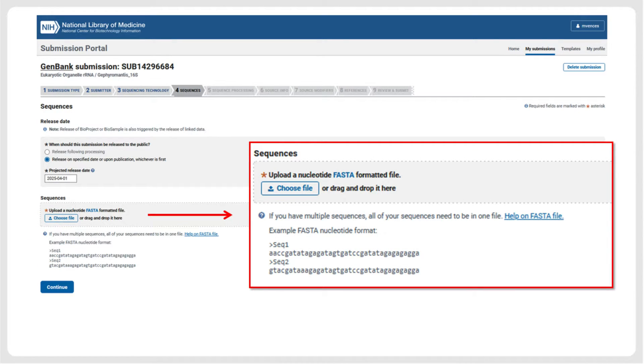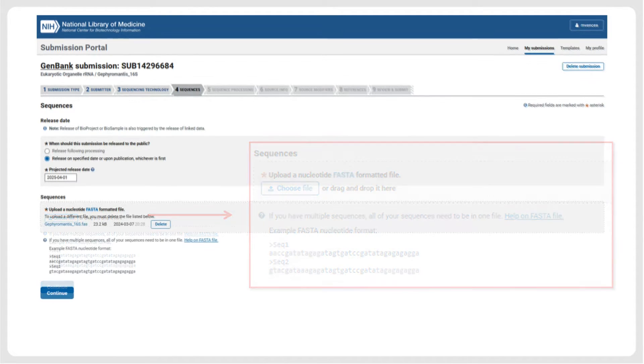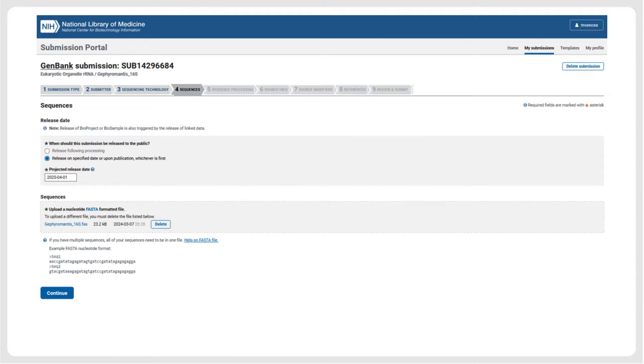In the next step, the FASTA file containing the sequences and the source modifier information is uploaded. On the same page, the release date of the sequence records also needs to be specified. Because our submission contains unpublished scientific names of new species, we specify a later release date here to ensure that the records with the new names will not be released before publication of the respective paper.